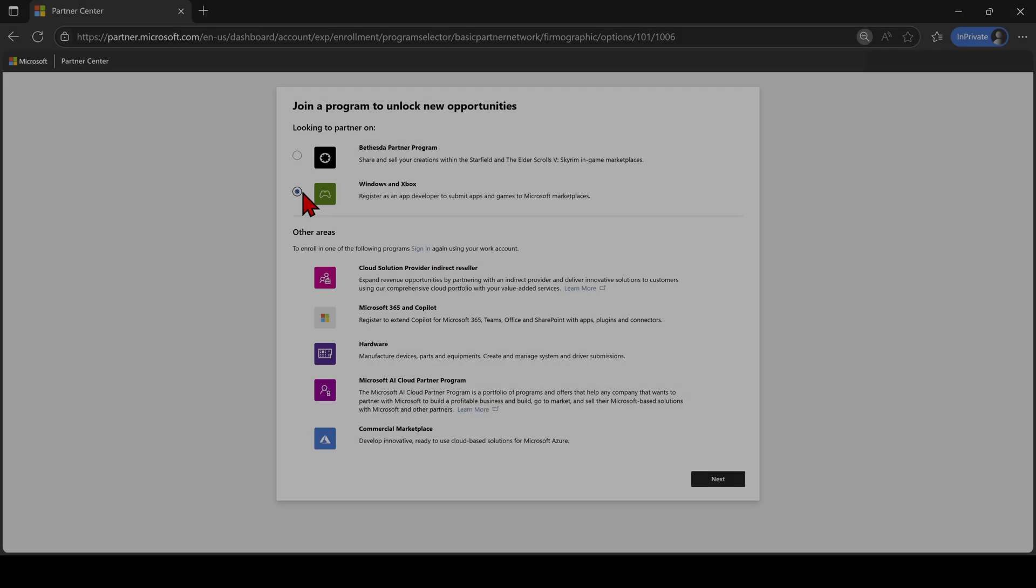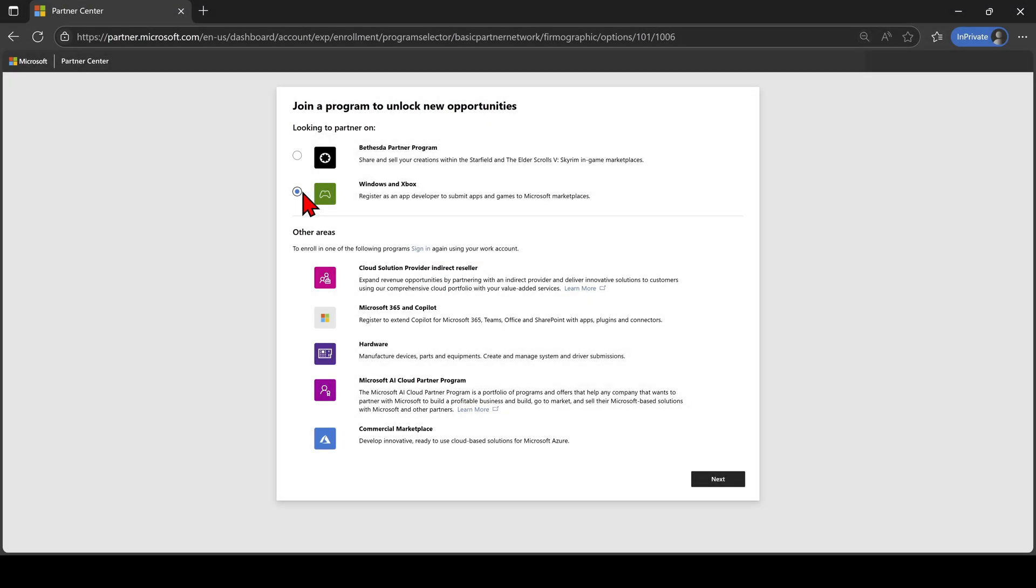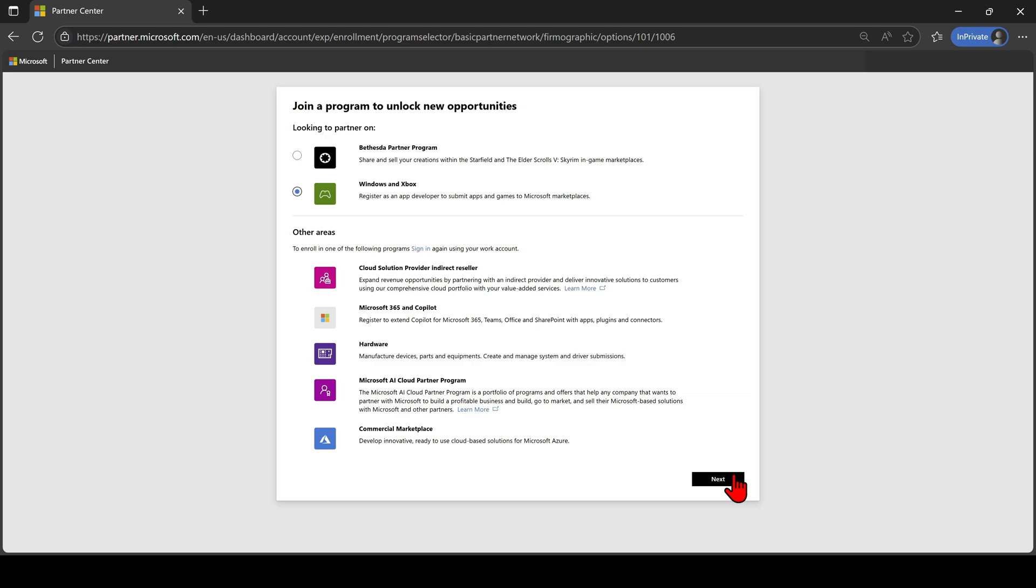On this screen, you will be asked to select which program you are joining. For this example, we will select the Windows and Xbox option, as we will be focusing on game development for both PC and Xbox consoles.